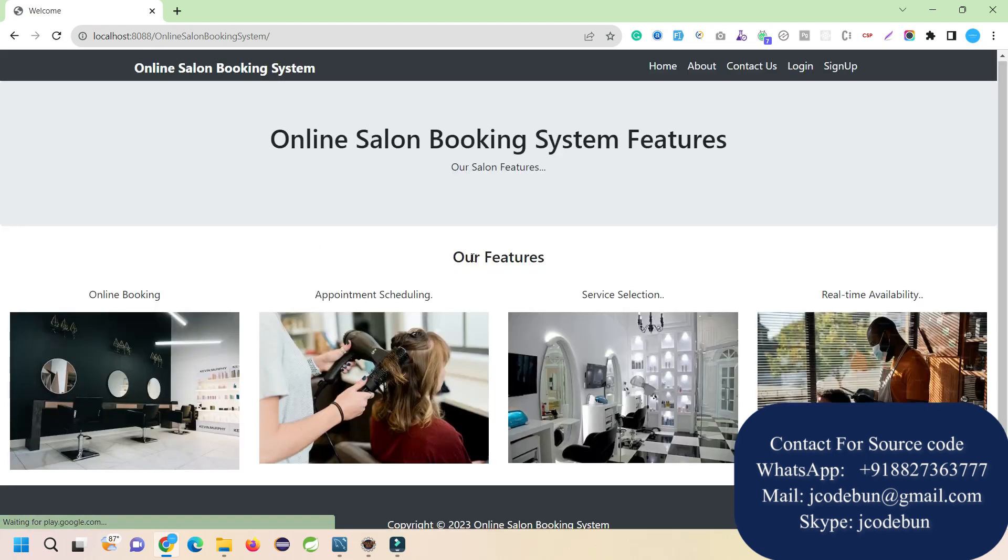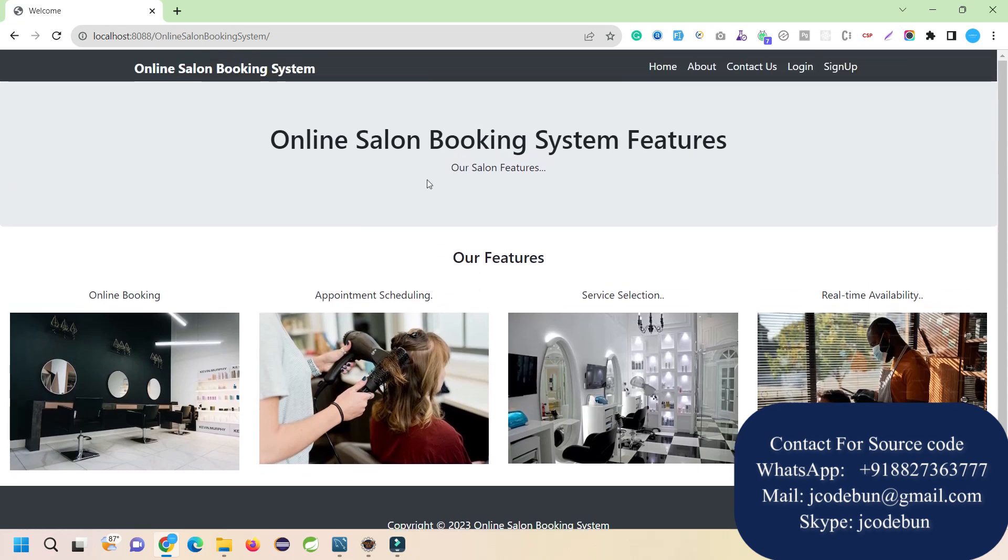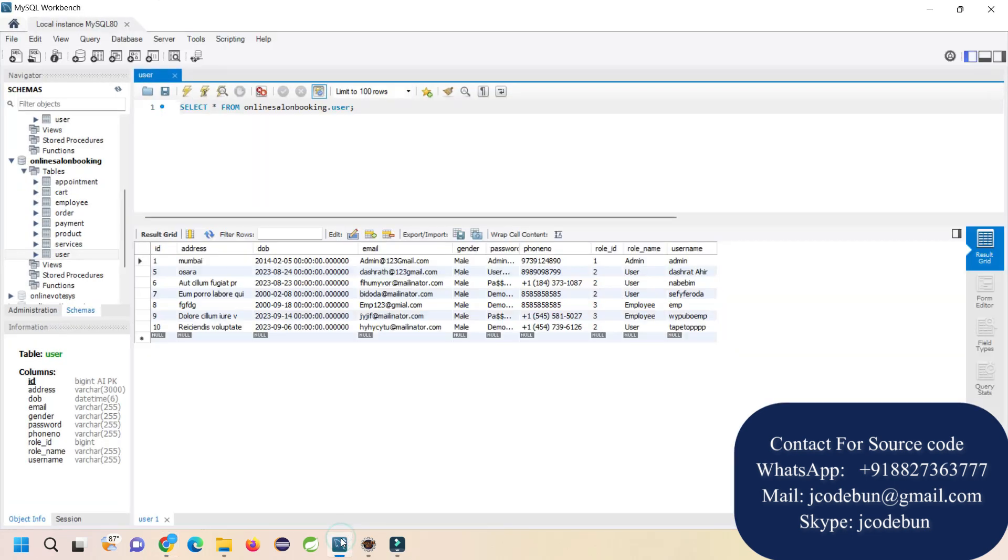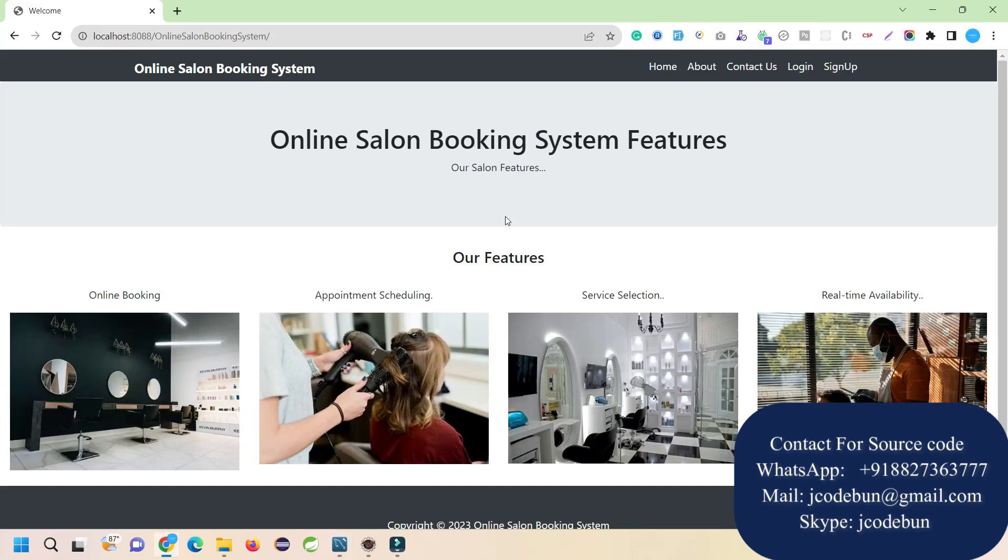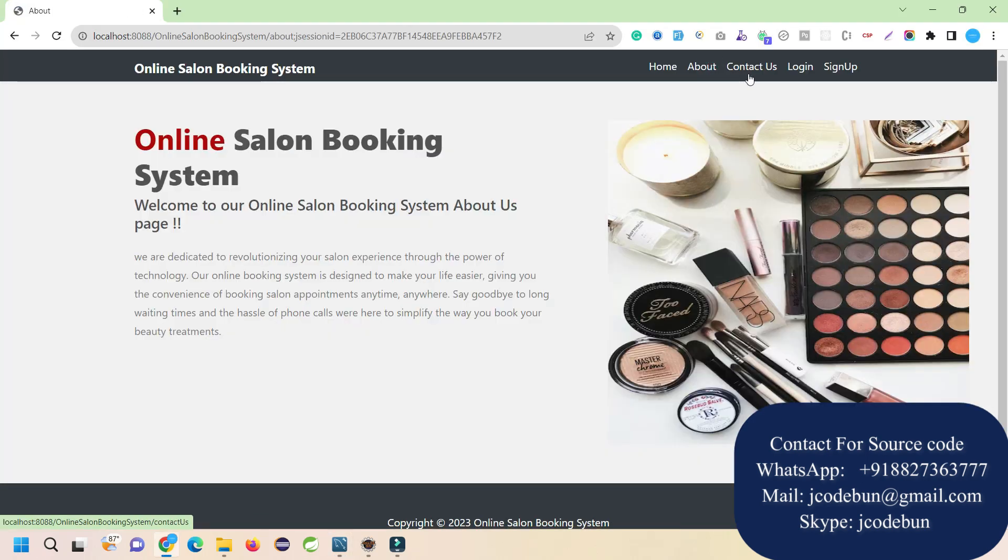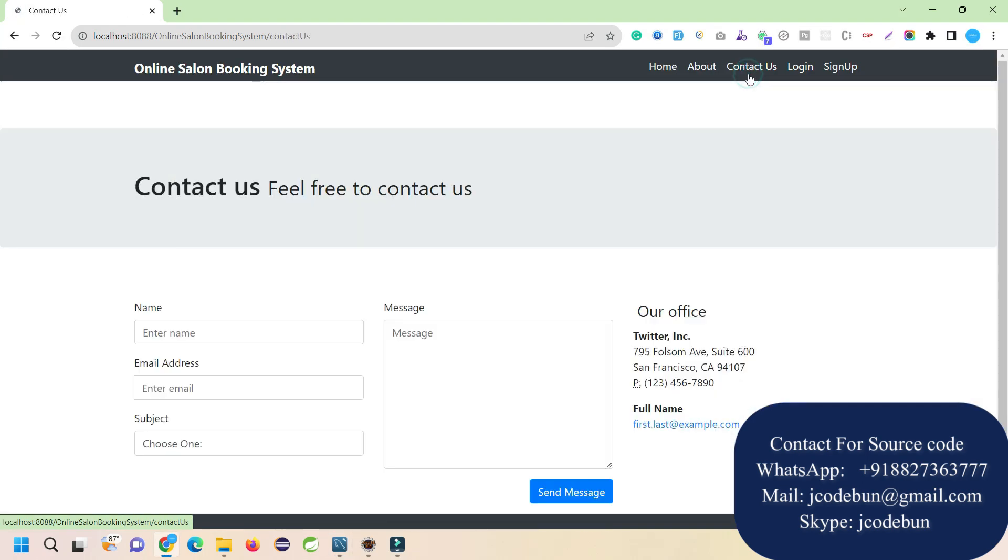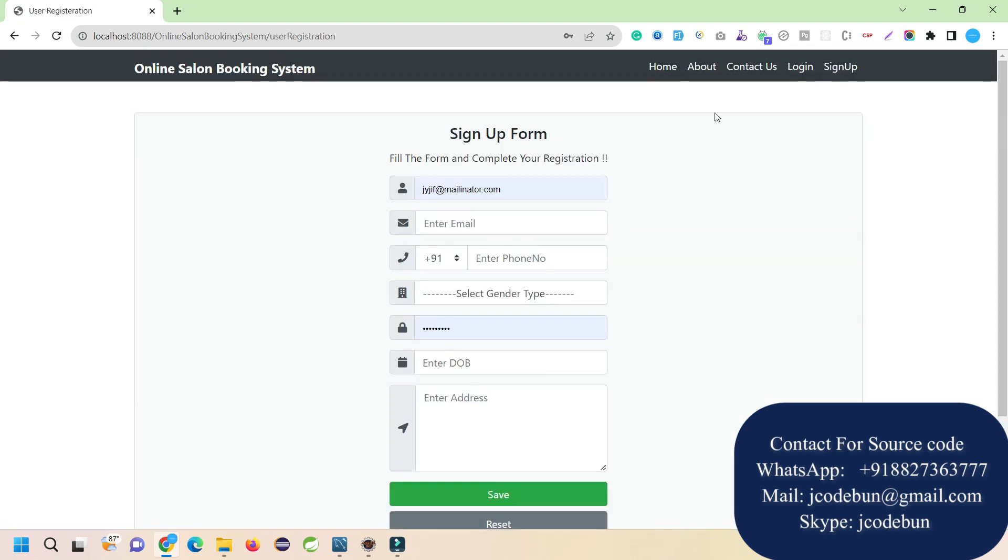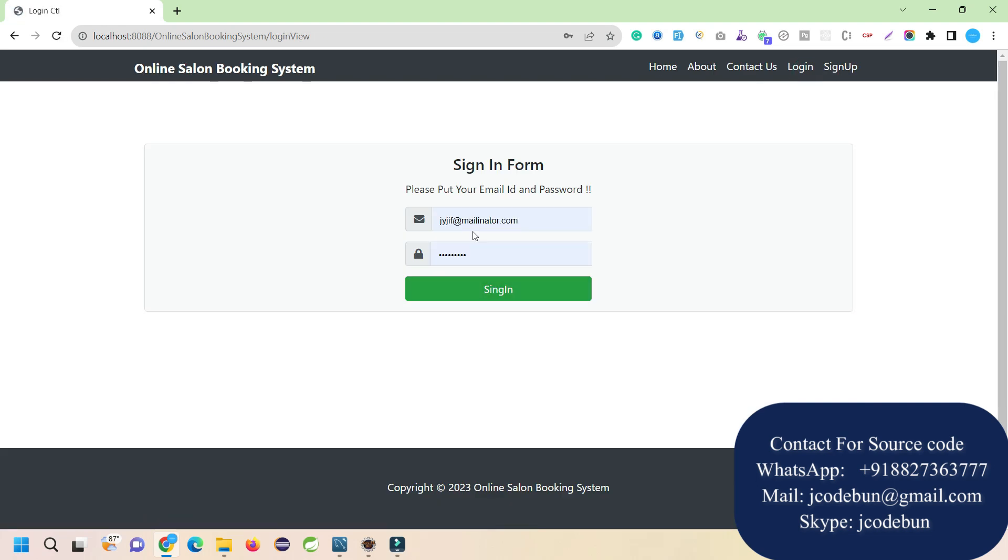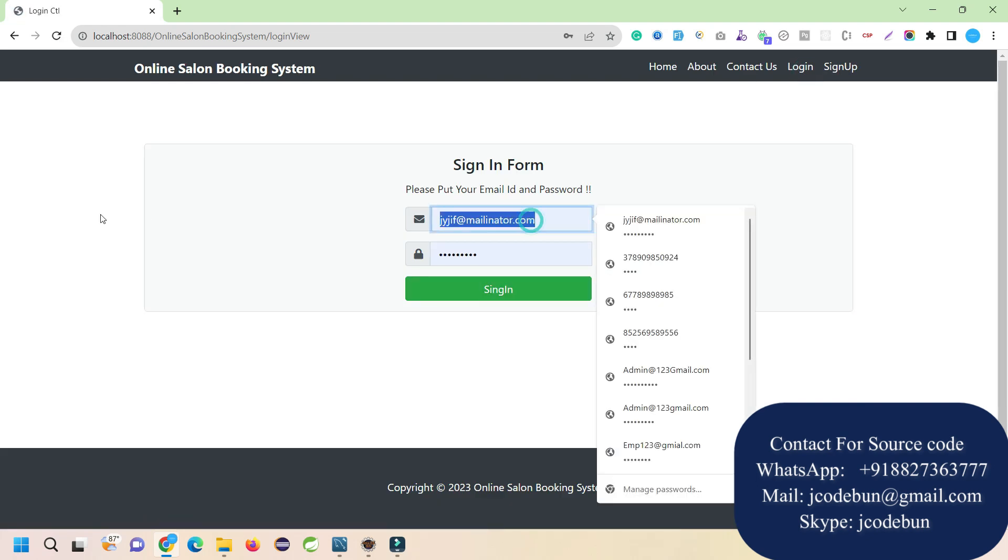This is the home page for salon booking for services and products. In the user table, there are three types of users: admin, user, and employee. I will show you how to login as admin, then employee, and the user who is the customer. First, let's login as admin. We have an About page, Contact Us page, and Sign Up page. From here new users can sign up and login.